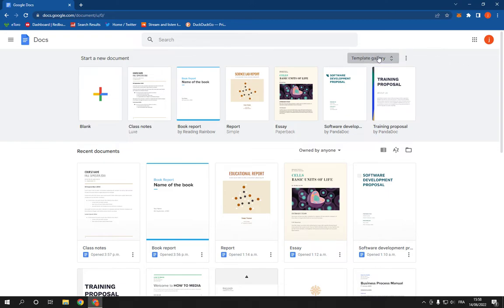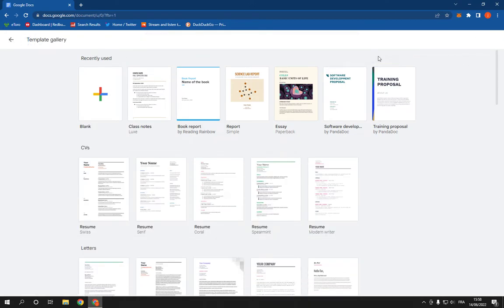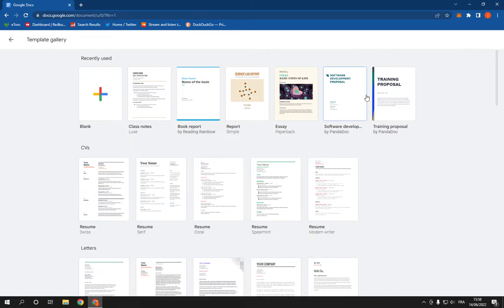Now go right here and click on template gallery. After you click on it, it will take you directly to this page. All you have to do here is simple, just follow with me. First thing, scroll down.